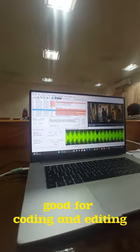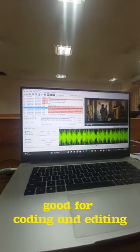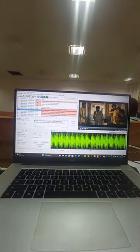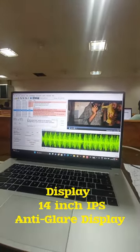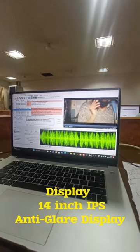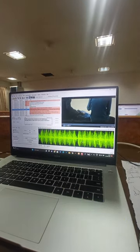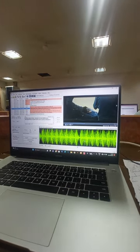You can also use for coding and editing. You can also use the IPS anti-glare display size. You can also use the color configuration.